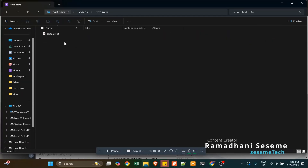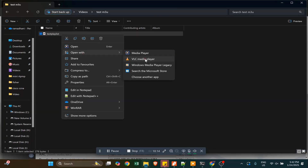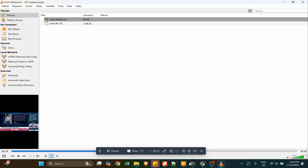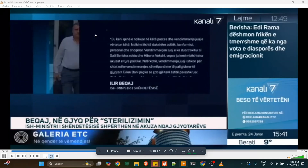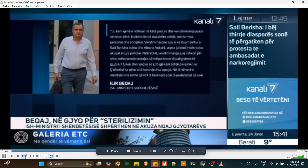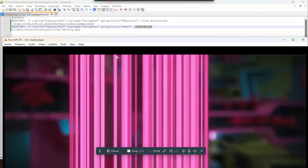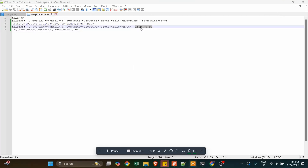Go to the saved file and open it with VLC Media Player to see if you get all the playlist files on it. The file plays well, and as you can see, all two files are shown on the playlist. The first one is from MIS Server and the second one is from the PC.